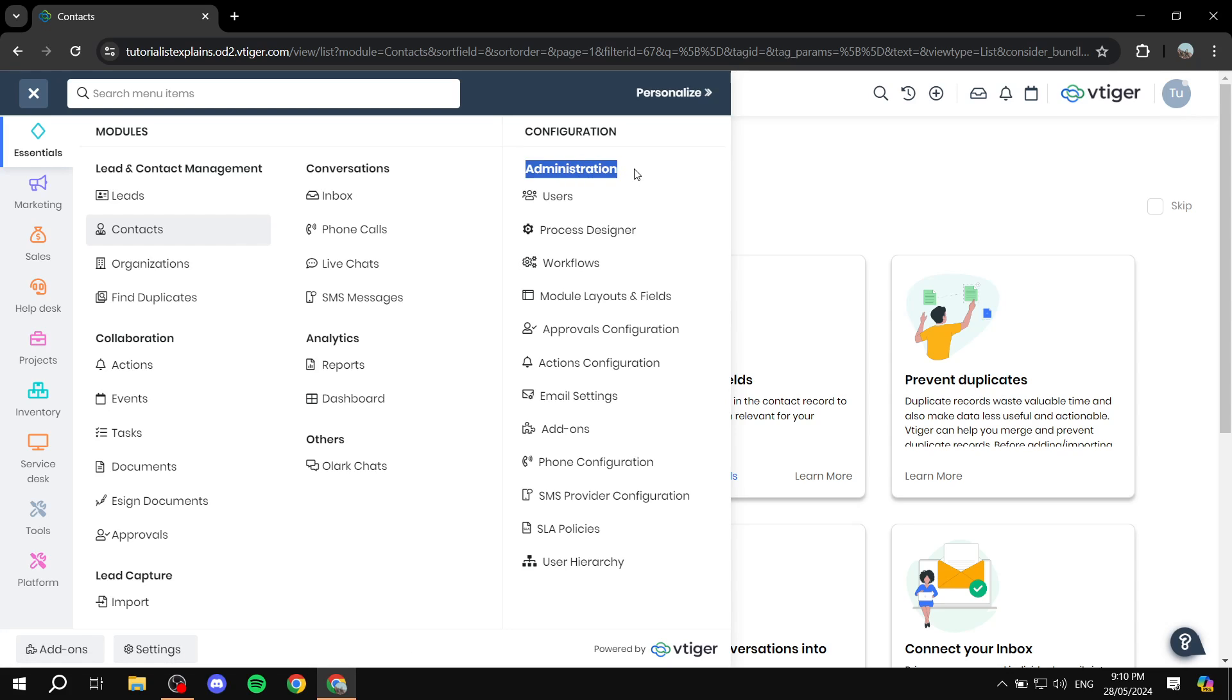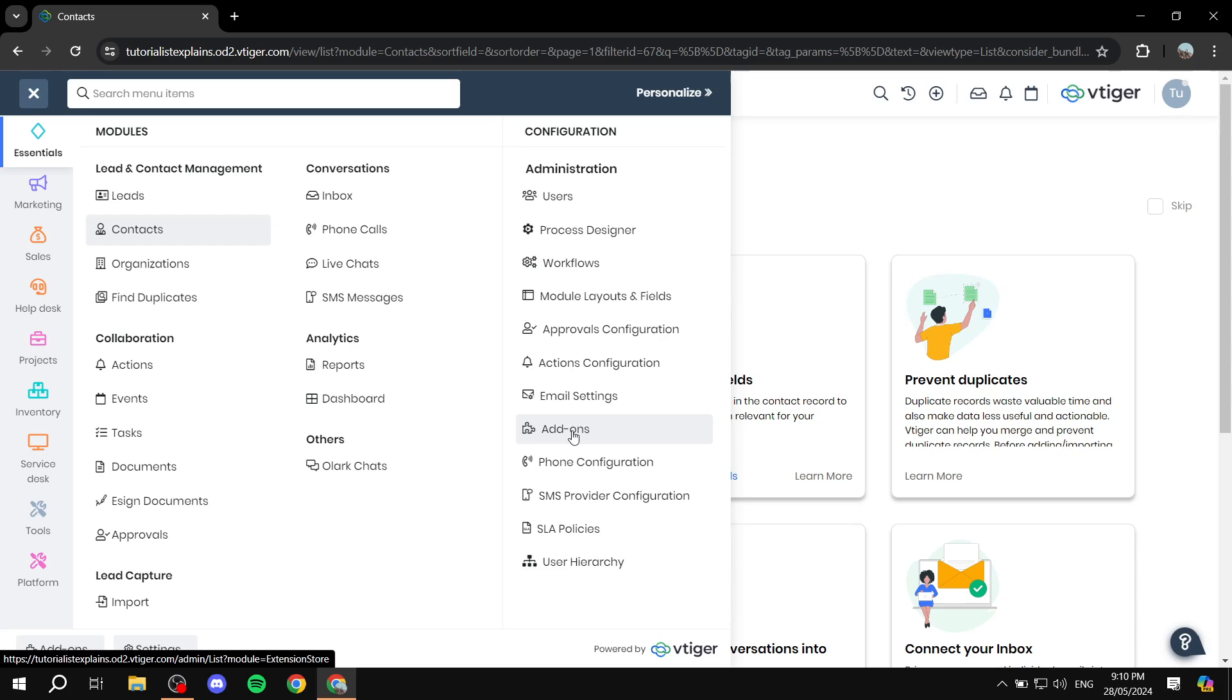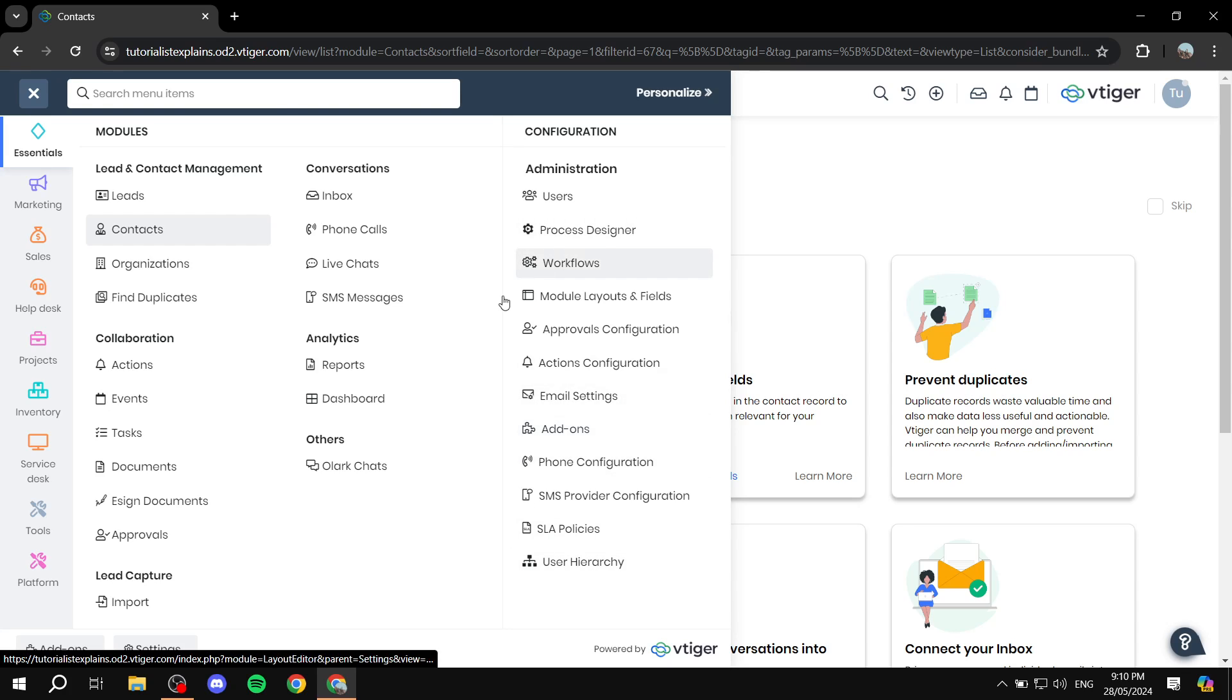You have also the administration options where you can manage all the users that are working with you in vTiger. You'll have more stuff like the workflows, which you can set up. You have more lists like add-ons if you want to have more add-ons and different apps that are going to help you with your experience with vTiger.